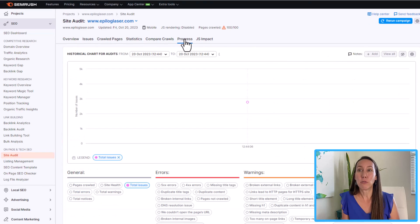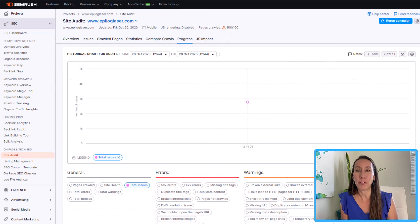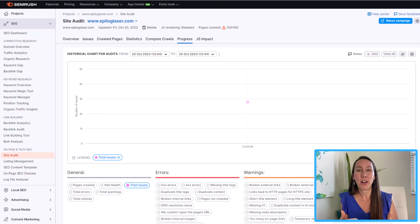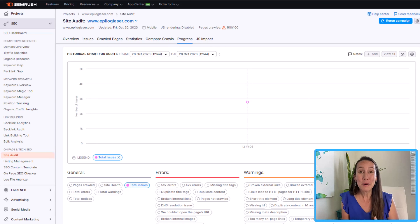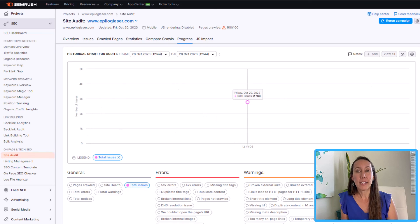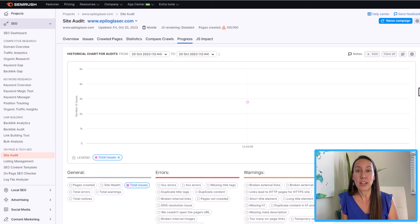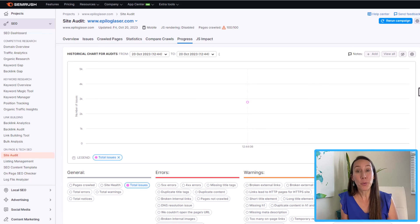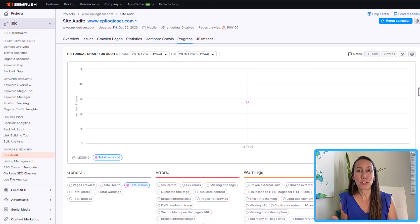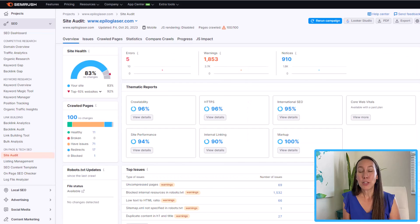And then we can also check the progress page. This is going to put it more on a graph view for you. So you can see the number of errors, the number of warnings, notices, depending on the day of the audit. And so the more audits that you run, the more you're going to start to see here and gather some more information. So that can be a great way to see are you progressing and what are the results of your efforts running these audits and fixing some of these issues.